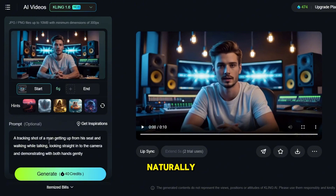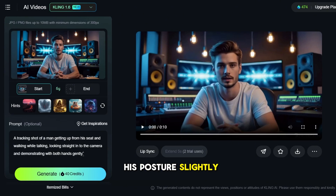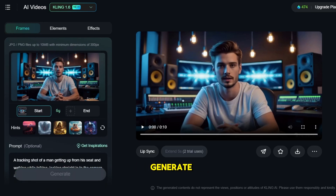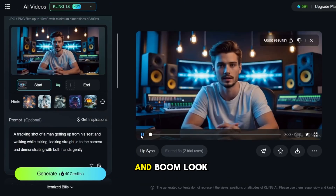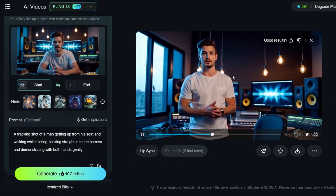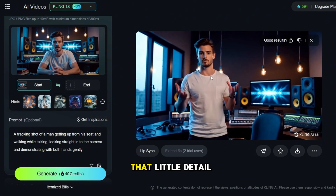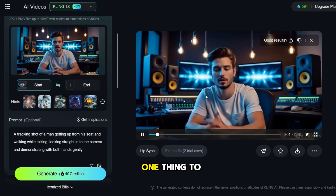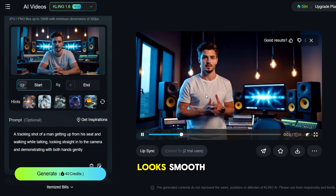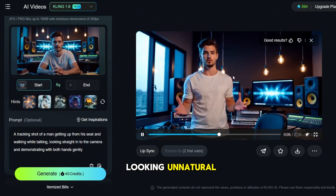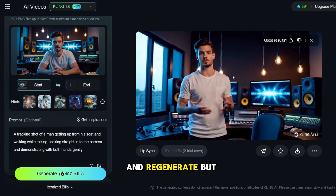Tracking shot of man getting up naturally while still looking at the camera and continuing to talk. He adjusts his posture slightly and gestures with his hands in a relaxed, confident manner. Let's hit generate and give it a few seconds to process. And boom! Look at that! Our avatar now naturally stands up while still speaking. See how his hands adjust slightly as he moves? That little detail makes a huge difference in making the animation feel lifelike. One thing to check is whether the transition from sitting to standing looks smooth. If you see anything off, like the arms glitching or the posture looking unnatural, you might need to tweak the prompt slightly and regenerate.